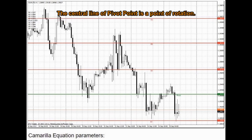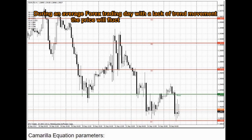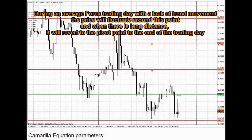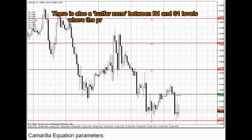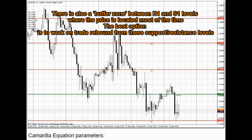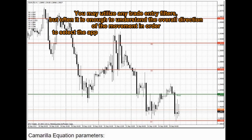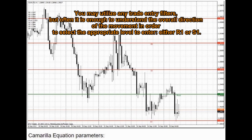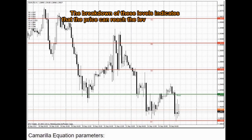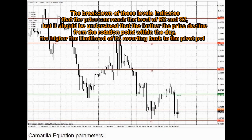The central line of the pivot point is a point of rotation. During an average forex trading day with a lack of trend movement, the price will fluctuate around this point, and when there is a long distance, it will revert to the pivot point by the end of the trading day. There is also a buffer zone between R1 and S1 levels where the price is located most of the time. The best option is to work on trade rebound from these support and resistance levels. You may utilize any trade entry filters, but often it is enough to understand the overall direction of the movement in order to select the appropriate level to enter, either R1 or S1. The breakdown of these levels indicates that the price can reach R2 and S2, but the further the price declines from the rotation point within the day, the higher the likelihood of its reverting back to the pivot point.